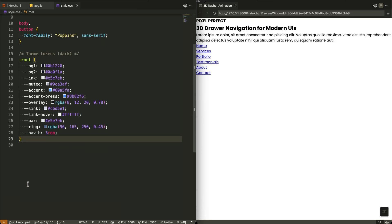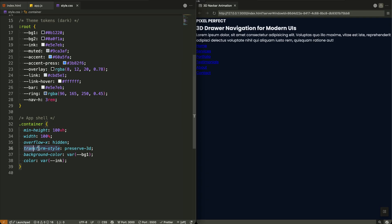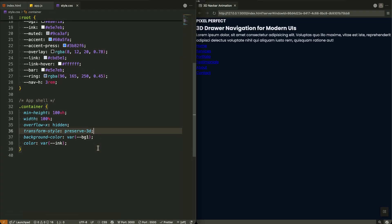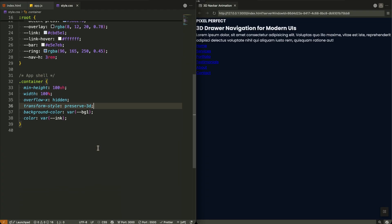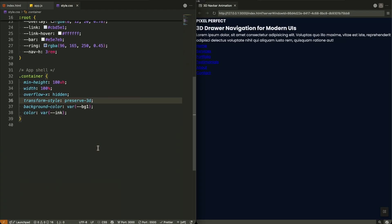Now for our container — this becomes our 3D stage. The key property here is `transform-style: preserve-3d`. This tells the browser to maintain 3D positioning for all child elements. Without this, our 3D transforms would flatten out and we'd lose that beautiful layered depth effect. It's the foundation that makes everything else possible.